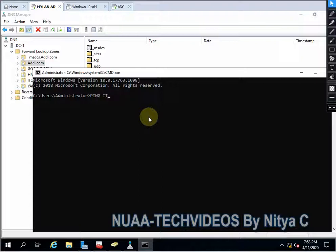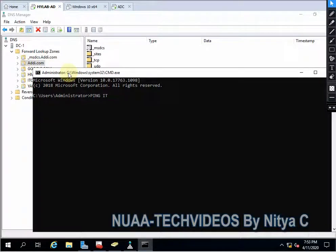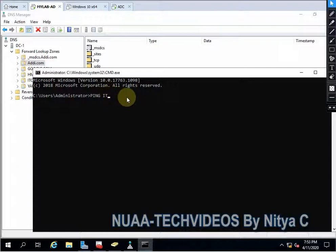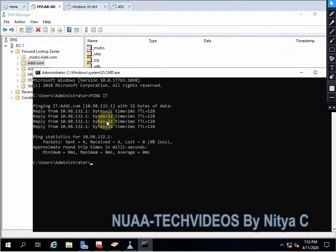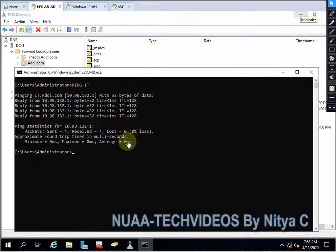Ping IT. Since this is my same root zone, I don't need to put the FQDN. So I will go with this one. Now you can see I am getting the response from one.